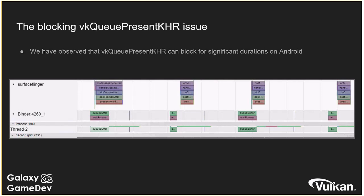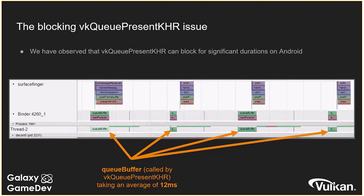Here's a systrace capture showing the issue with VKQ present blocking. This tells us about the Android OS and the associated cost of calling certain functions. What we can see is that QBuffer — the internal function called by VKQ present — is taking around 12 milliseconds. That is absolutely insane. Around 50% of the games we look at have at least some degree of this issue. While it's not consuming excess CPU resources, it causes an unexpected stall which hampers your ability to get on with other useful CPU work.